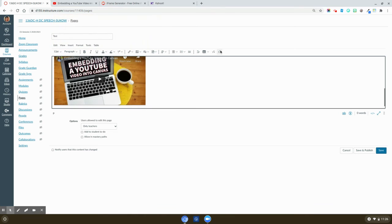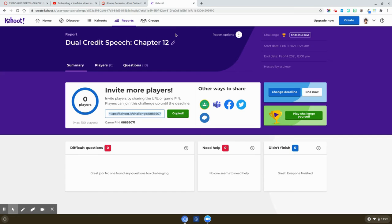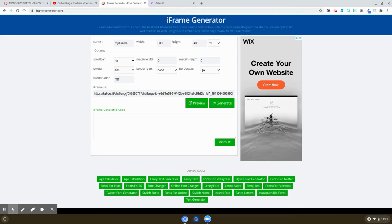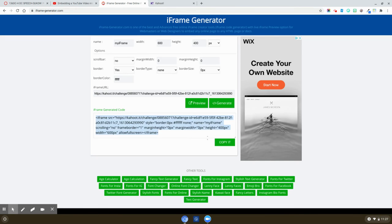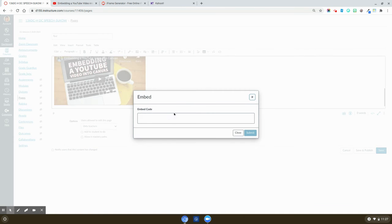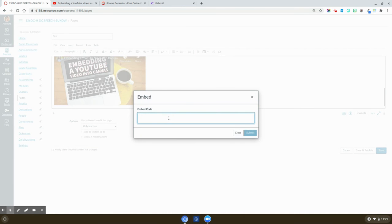I can also use this to paste in any of my formative review games. So here for example I've created an asynchronous Kahoot for my students. So I'm going to copy this link, and I'm going to use the web tool iframe generator to create an embed code. Once I generate that, I can copy and I will be able to use that cloud yet again to paste that directly into Canvas.